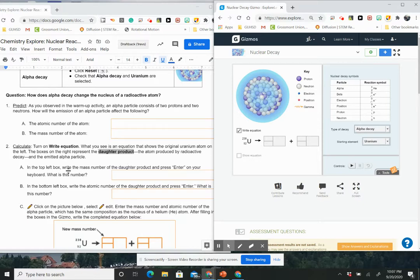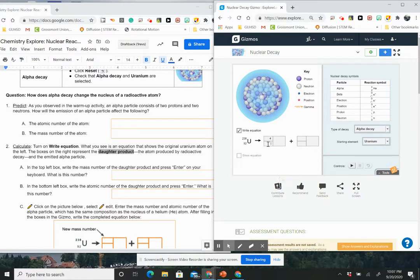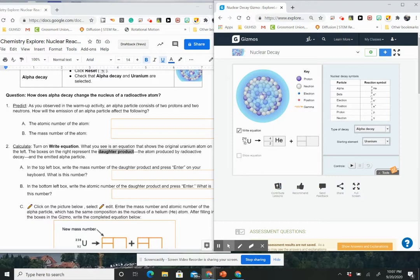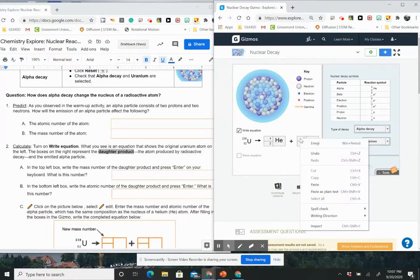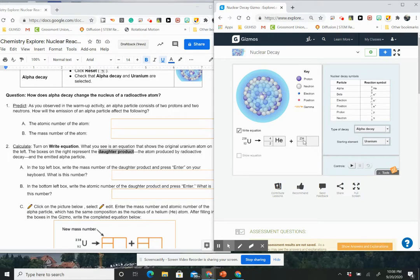So we're going to write the mass number of the daughter right here. So if you look at this, if I'm going to end up losing my 4 and my 2, then see how I have 238 right here? My 238 right here is going to break into 4 plus something. So 4 plus something equals 238. So I'm going to say 234. And then 92 equals 2 plus something. So 90.